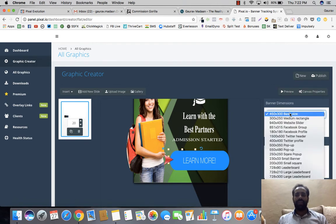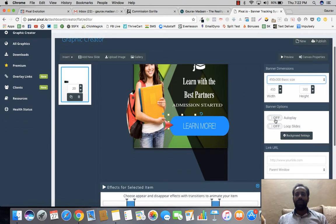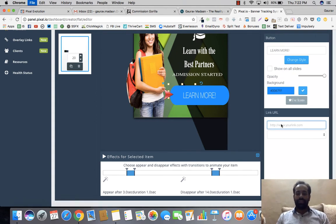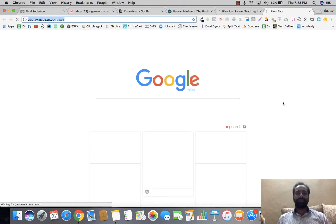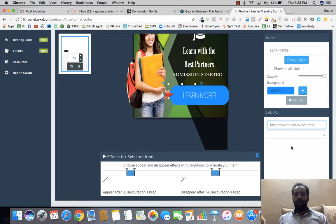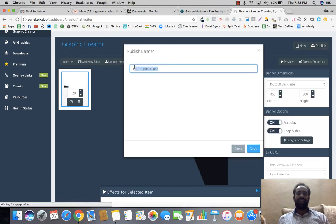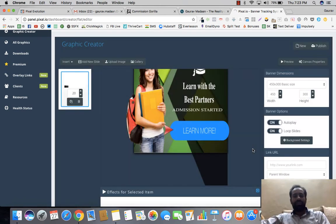Once you're done editing, you can go into Canvas Properties and decide what kind of banner you want. There are tons of options — you can enable autoplay and loop the slides. You'll also want to link a URL, choosing to open it in a new window or the same window. When done, click Publish, name it — for example, 'Education Partners' — and click Save to publish your banner.